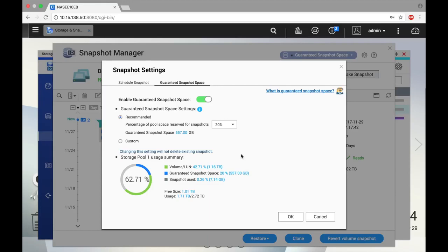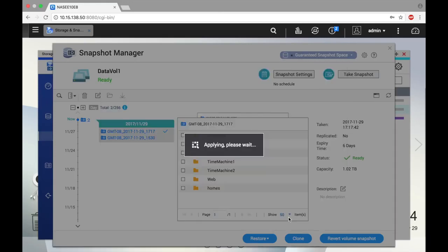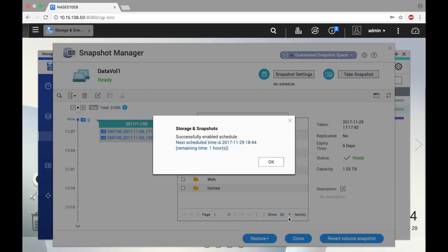Or, you can set aside a custom amount in gigabytes. You can make your selection and click OK. And click OK again, and you're done. You've now successfully set a snapshot schedule.